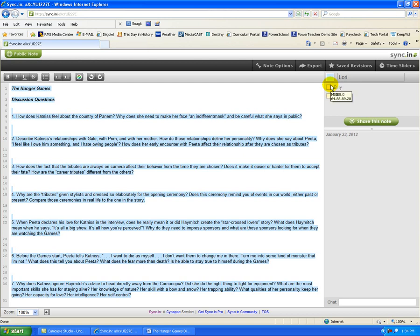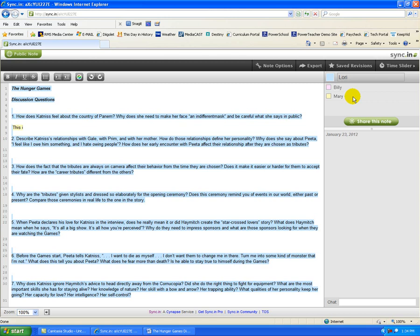As you can see, it updates right away right on my screen. You can do the same with your students. And now, basically what can happen is that as I have Mary put in her comments to question number one, you can tell it's Mary's input because it matches her color.